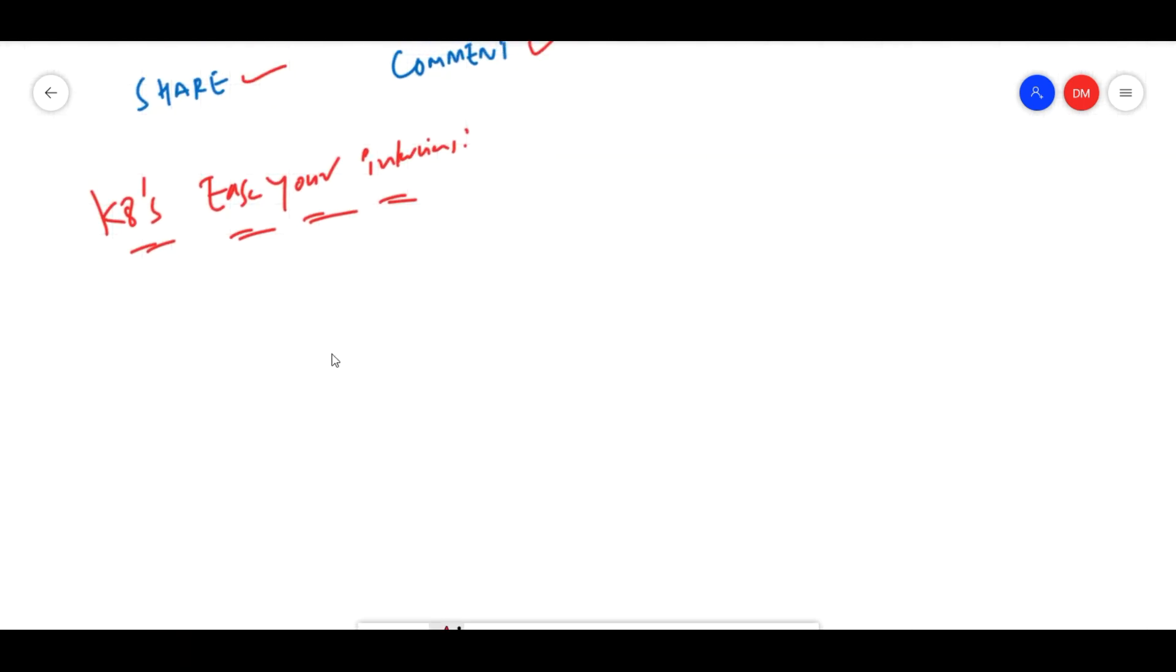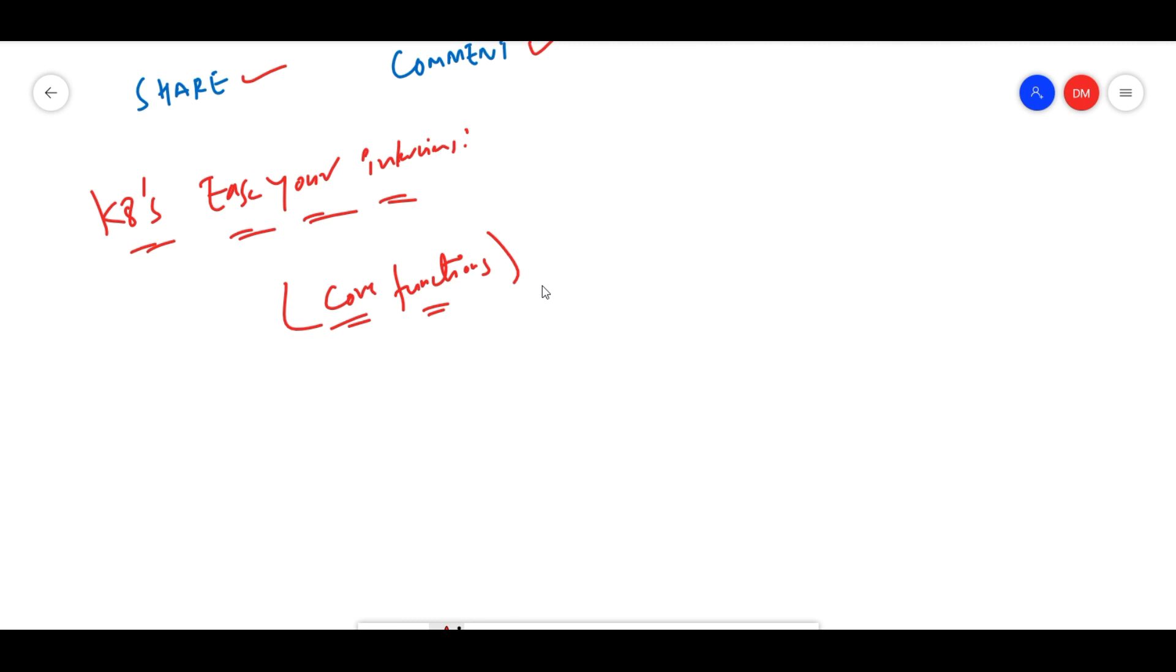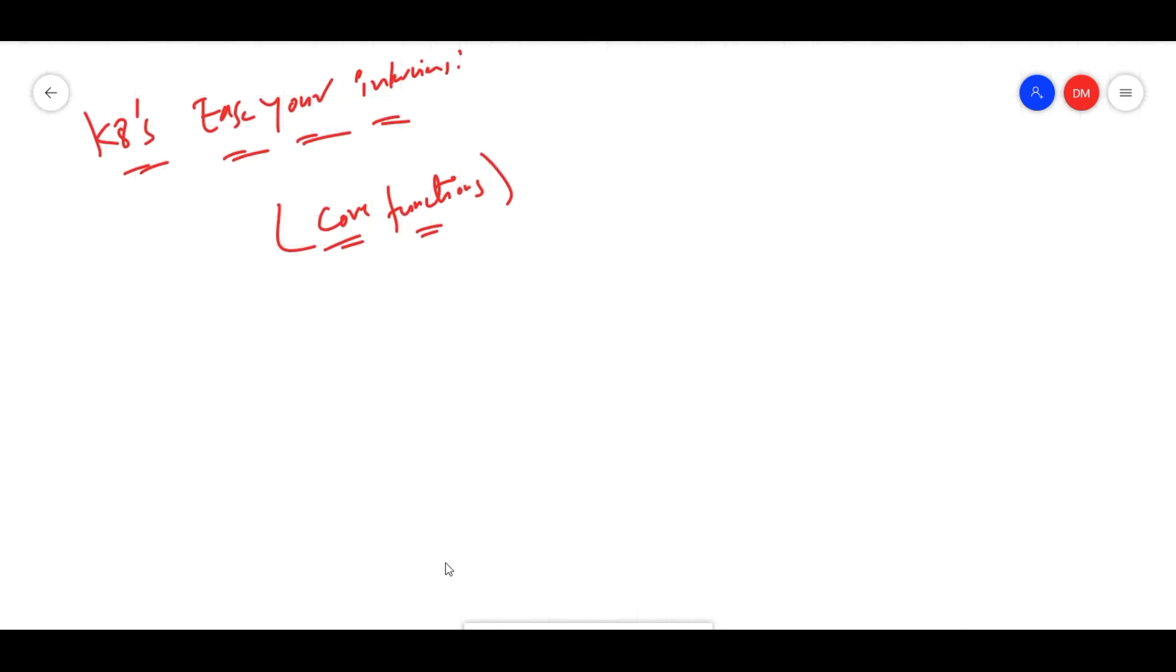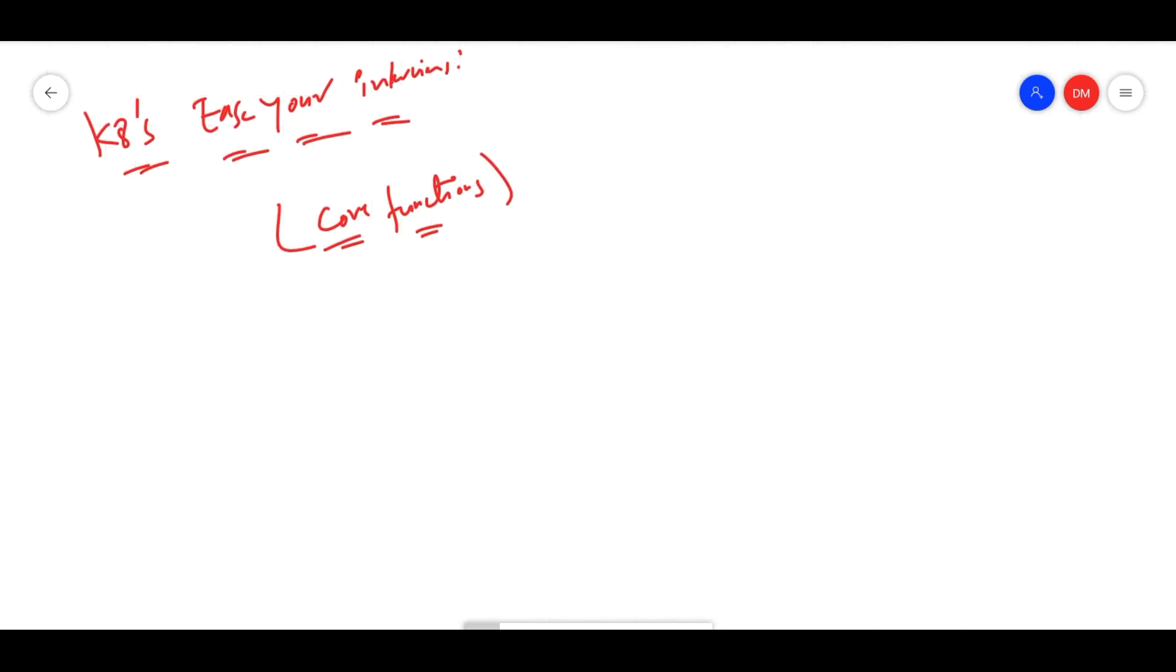We'll start off from today. The first question is: what are the core functions? Generally in Kubernetes, why are we using Kubernetes? What are all the core functions of Kubernetes? This is the first question you are likely to face if you are moving into interviews.